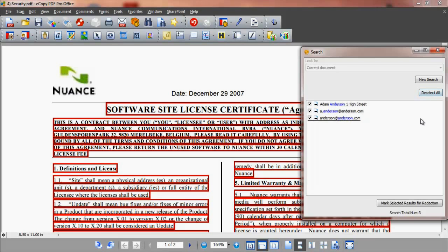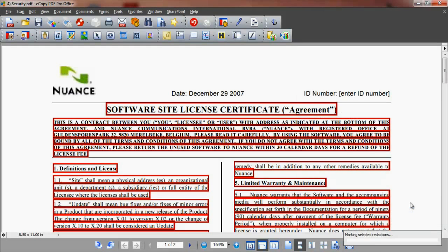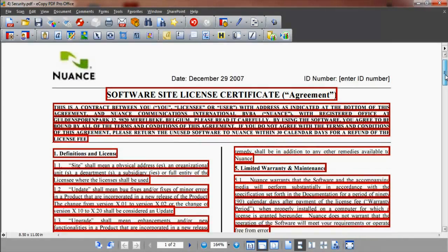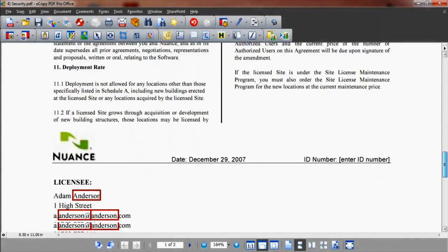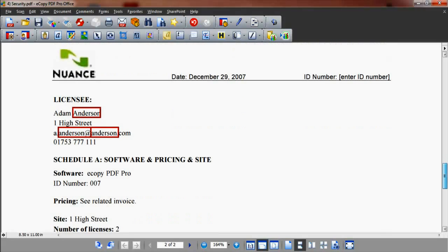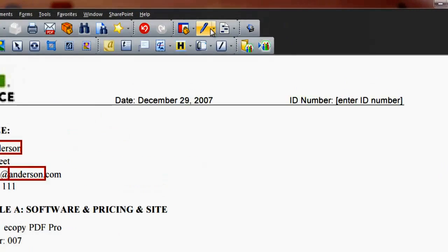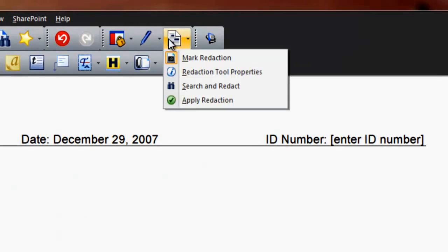Select and click the mark selected results for redaction button and close the dialog window. Now review the text that is outlined and marked up. If happy for this to be redacted, go to the security toolbar and redaction icon drop-down and select apply redaction.